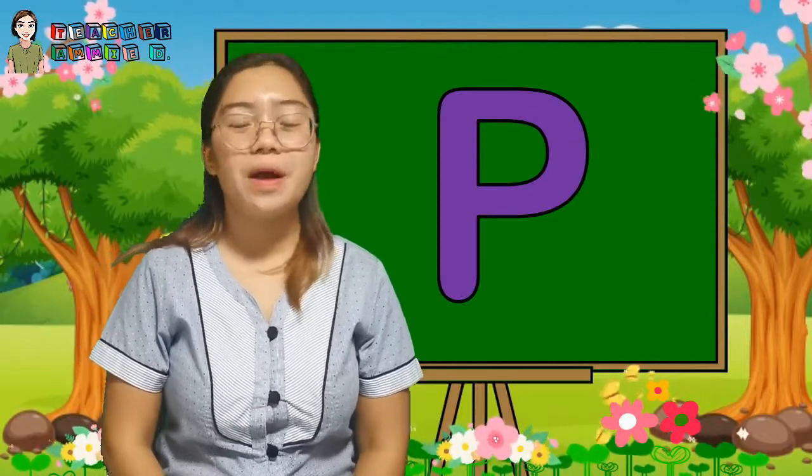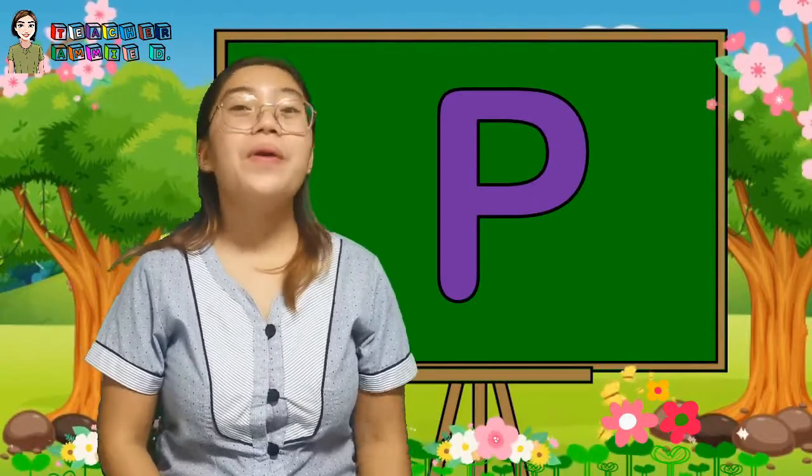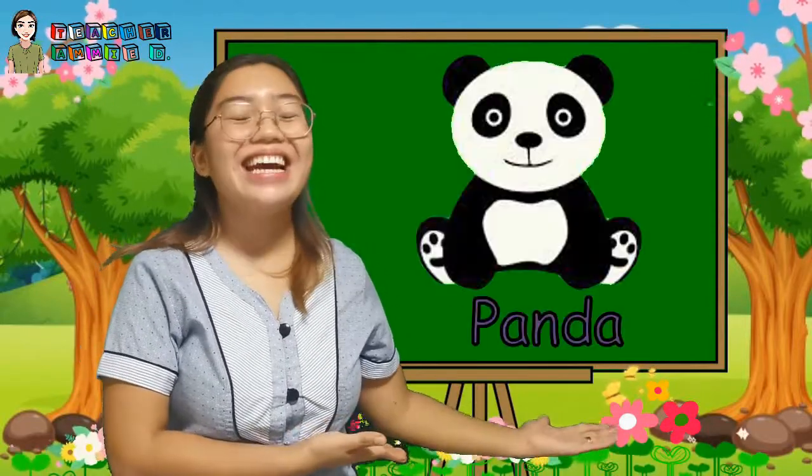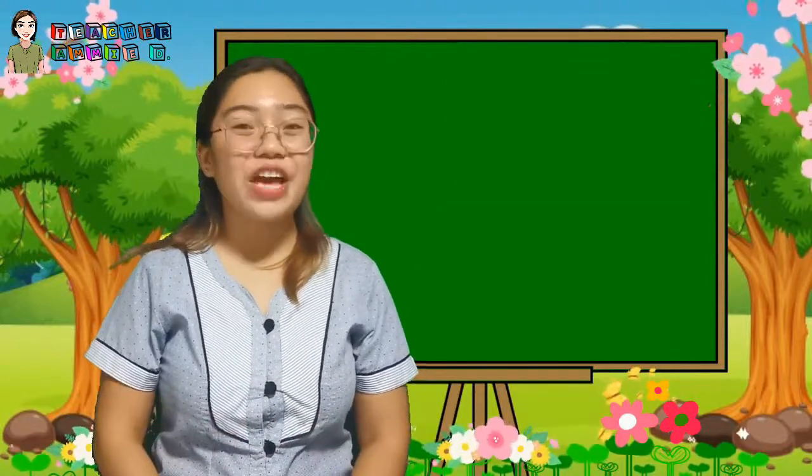The sound of letter B is W. OCTOPUS. Next is letter Q. The sound of letter Q is W.